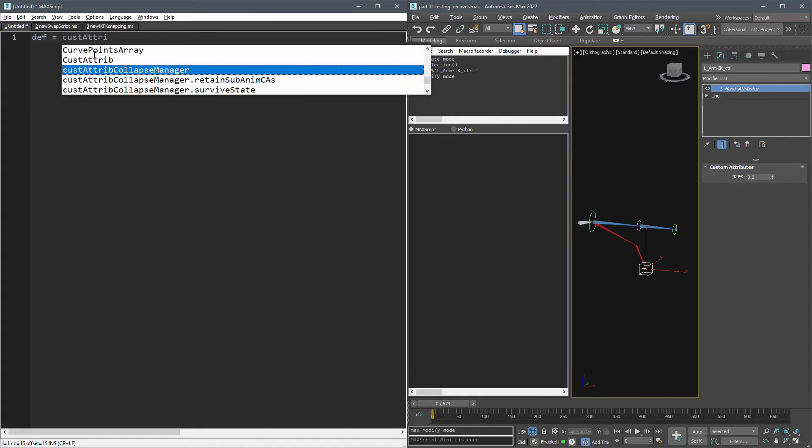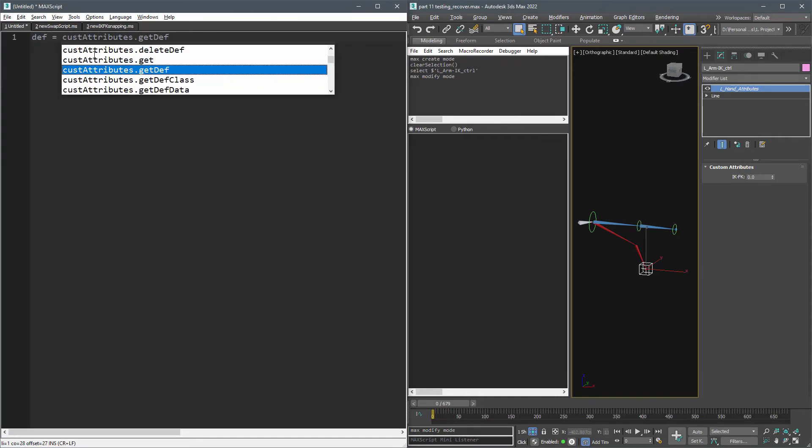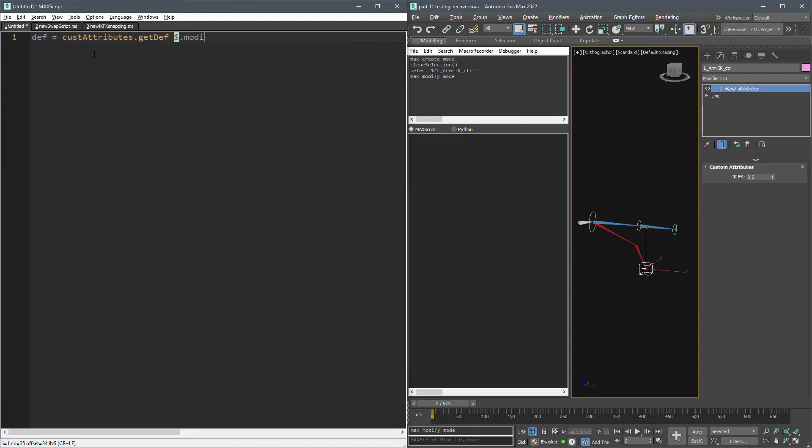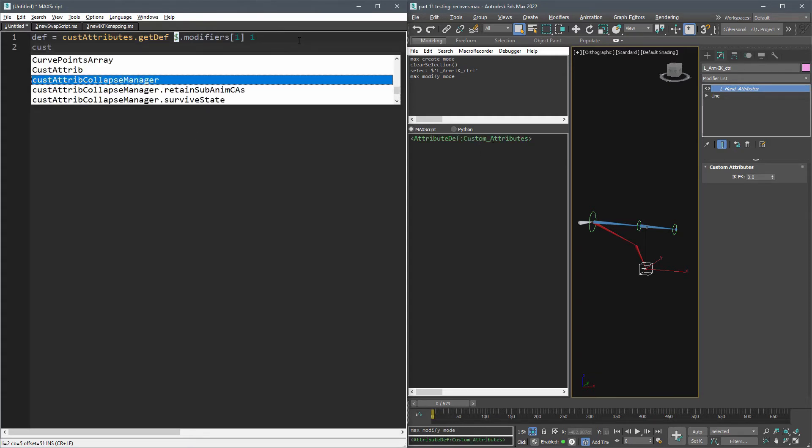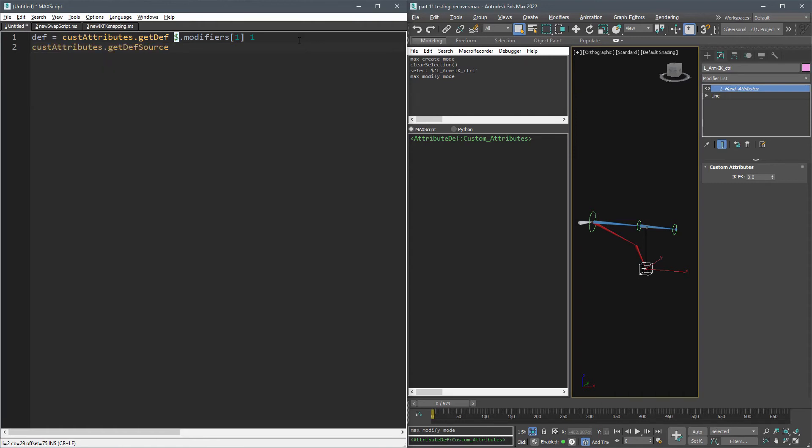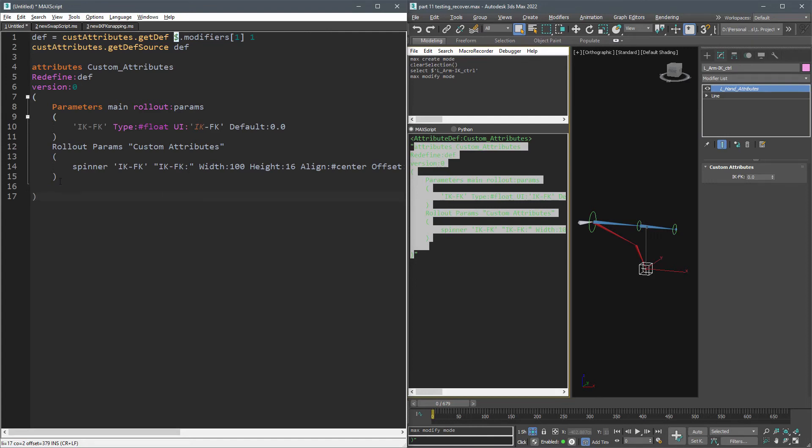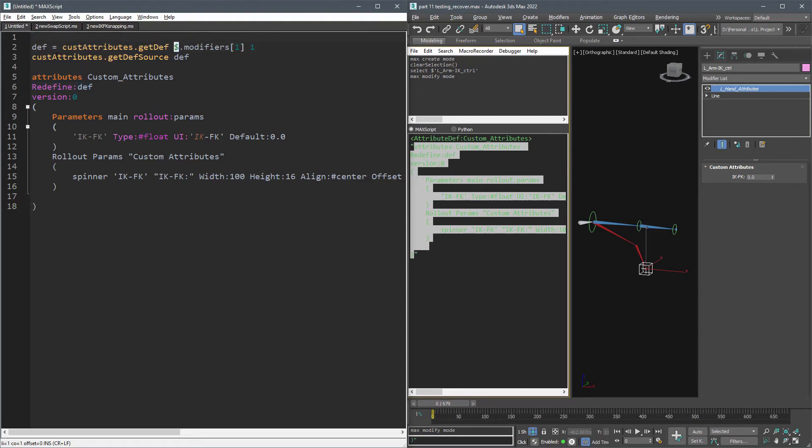I like to update the current attribute instead of creating a new one. We can get the source code of the attribute using this code. Copy the result to the script editor and comment out the first two lines since we already have our custom attribute in a variable called def. And because we want to edit it, add redefine to the code like this.